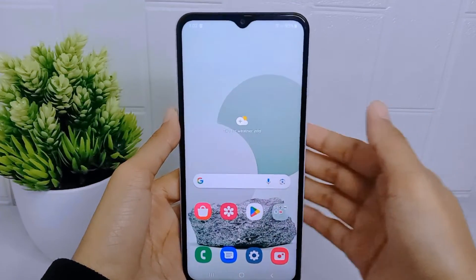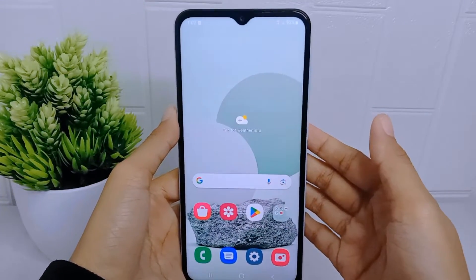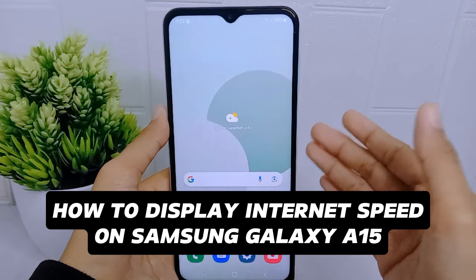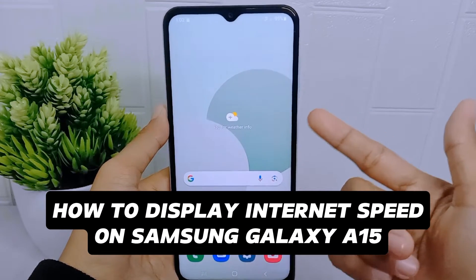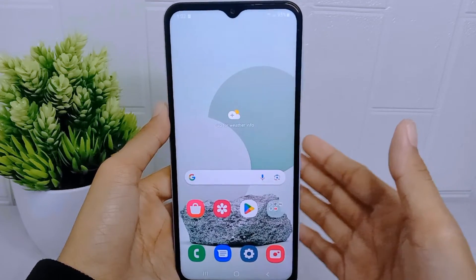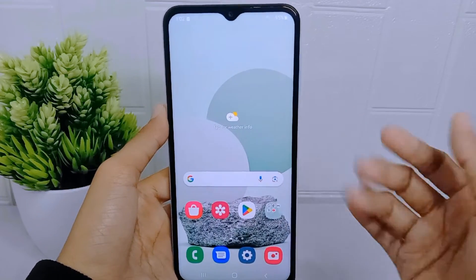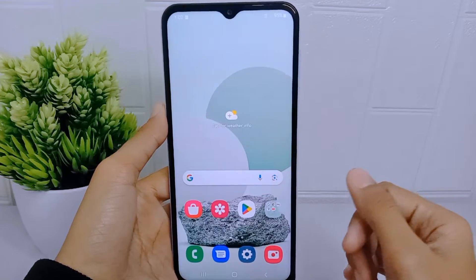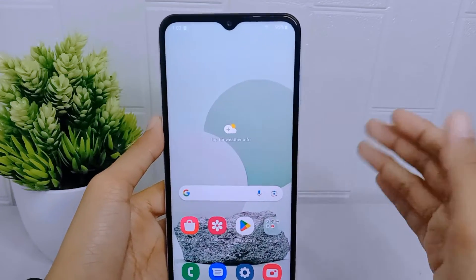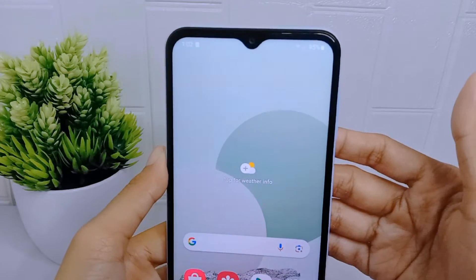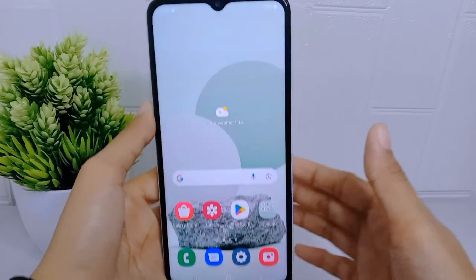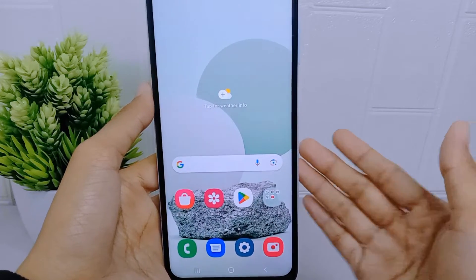Hello everyone. In this tutorial I want to show how to display internet speed on a Samsung Galaxy A15 device. By displaying internet speed on your device, you can monitor the performance of your network connection, and it allows you to assess the speed and stability of your internet connection.